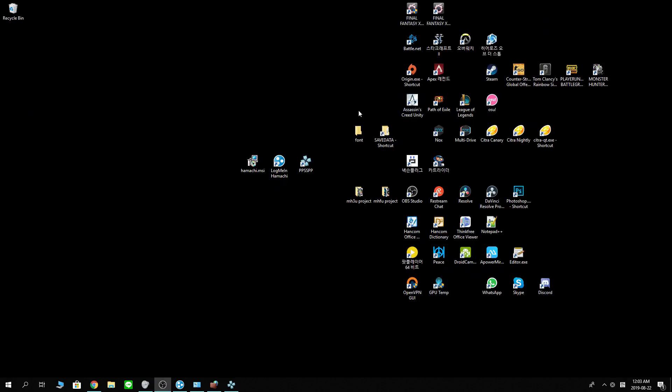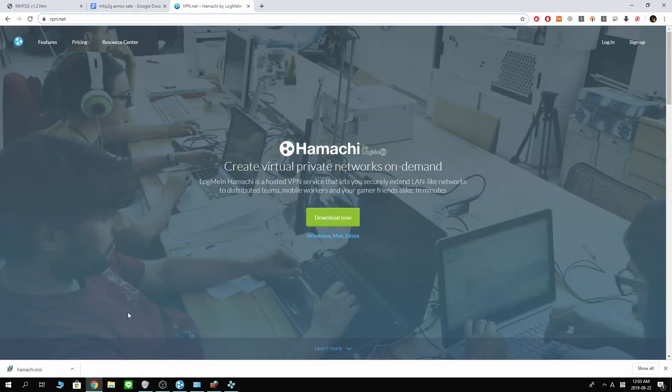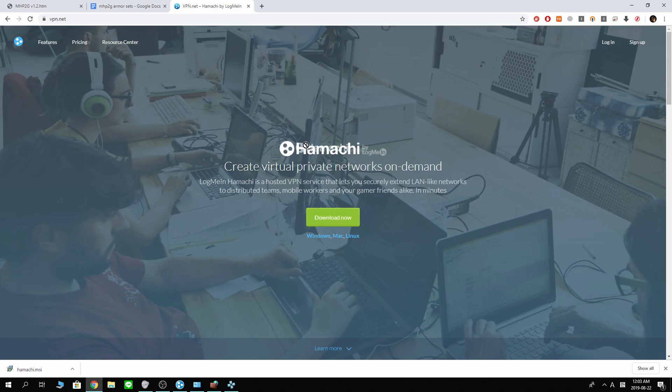But the good news is we have LogMeIn Hamachi. Now we can use Hamachi to play with other people, your favorite games. So let me walk you through it. First things first, of course, open up your browser and go to VPN.net to download Hamachi.